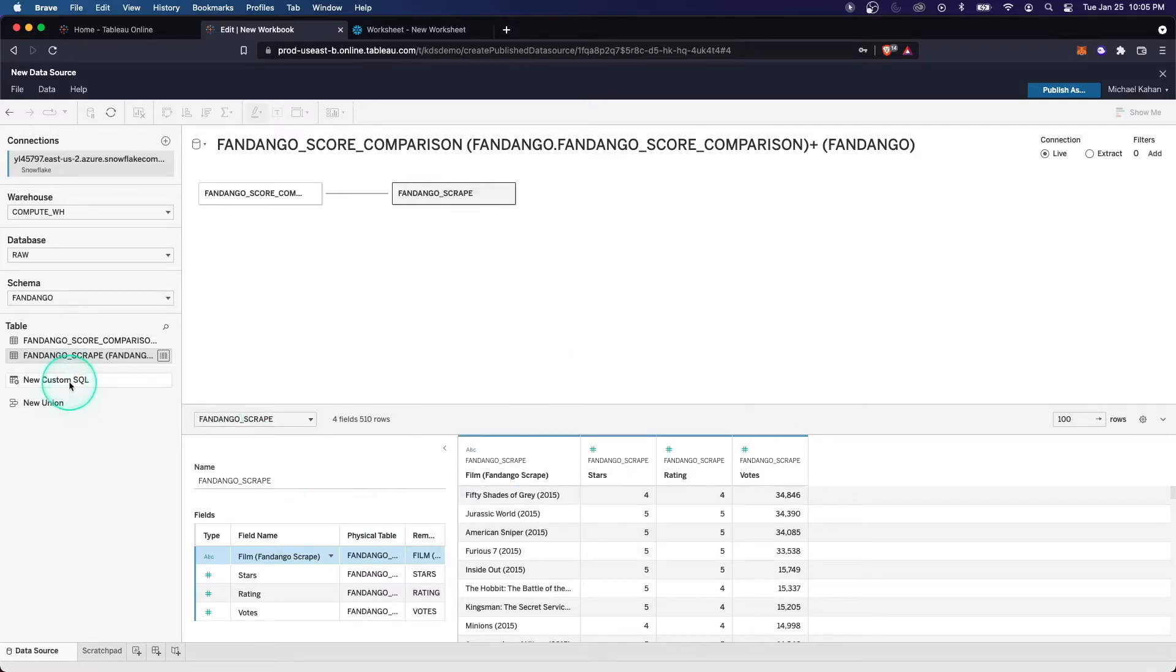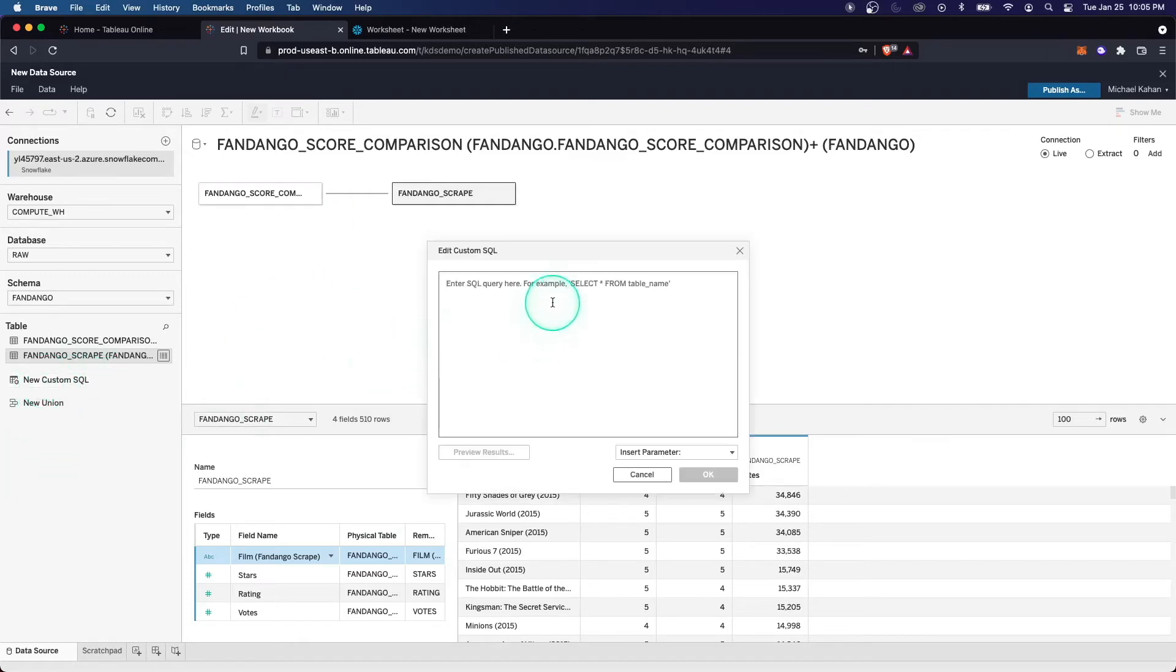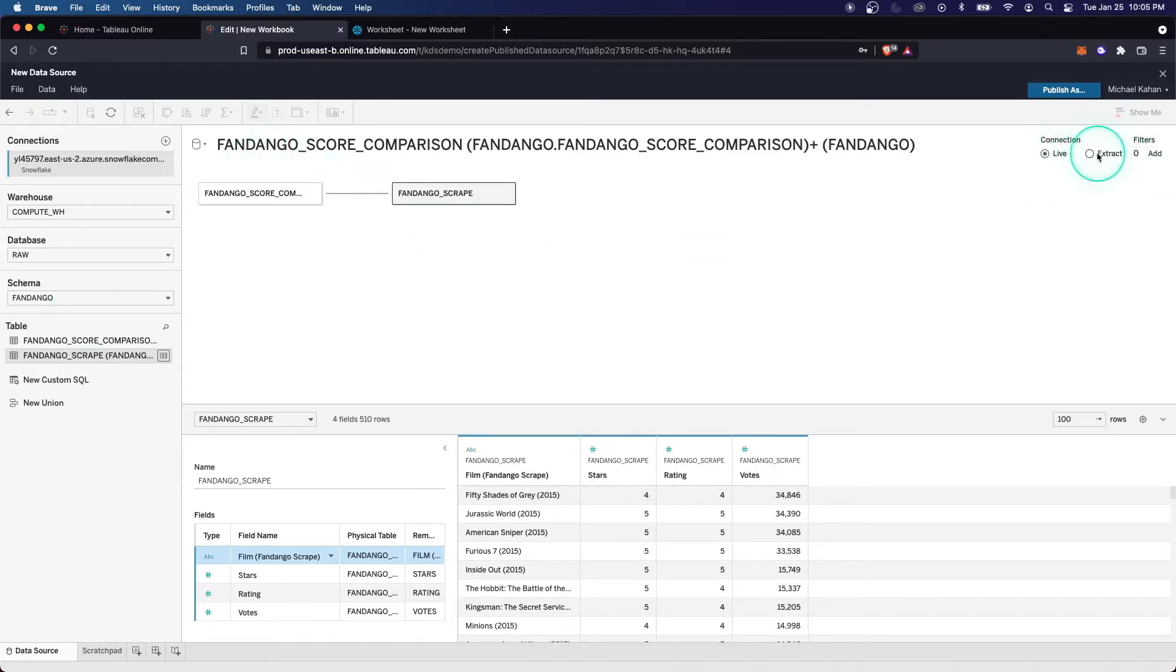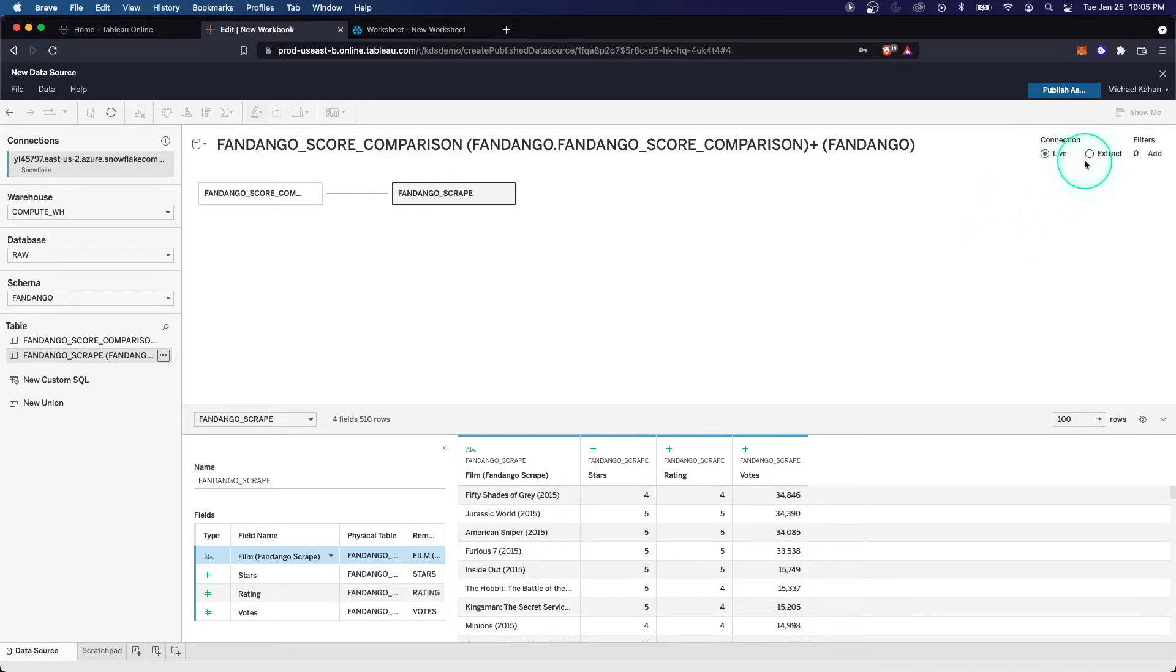We can also create another set here, all of this within this data source. We can add custom SQL to bring in something specific. Maybe it's not a specific table, but a custom set. And then up here on the right, this is the most important part of this video. We have the connection options, live or extract. Live is what we've been doing so far, where everything is consistently connecting and querying your database server directly.